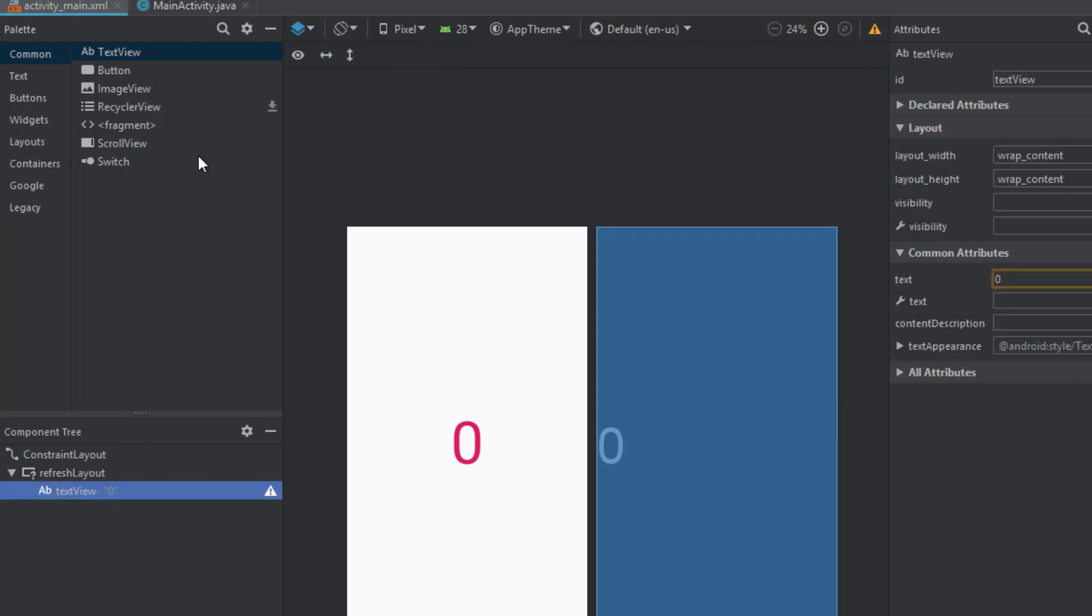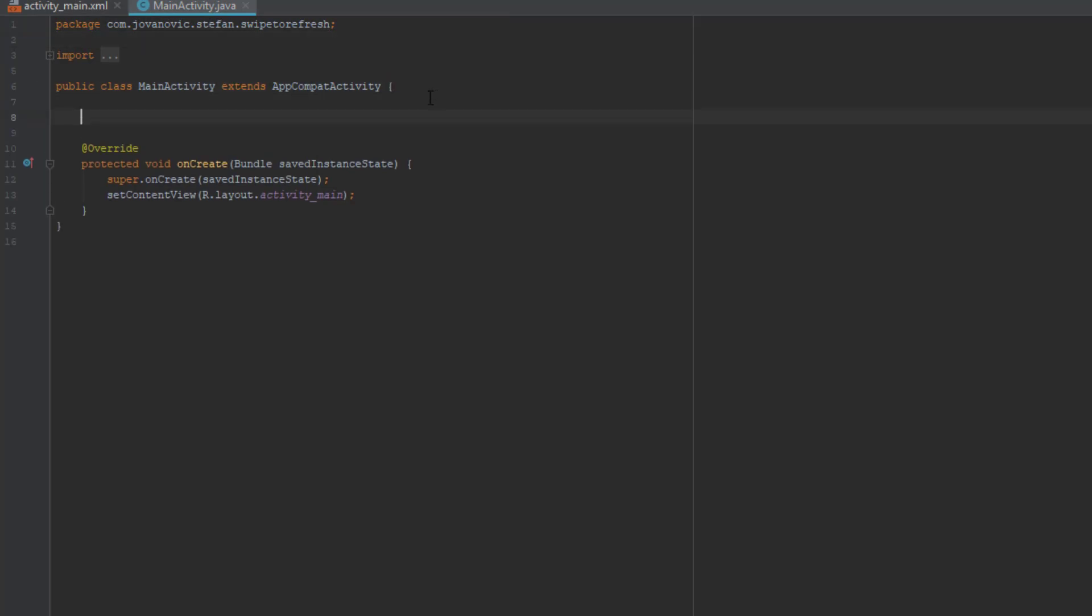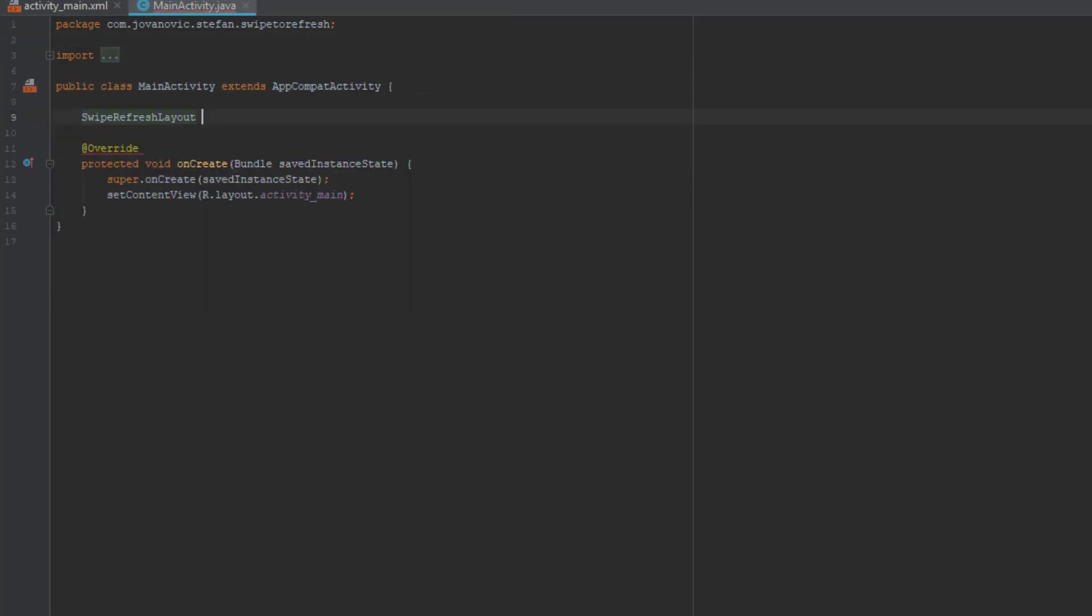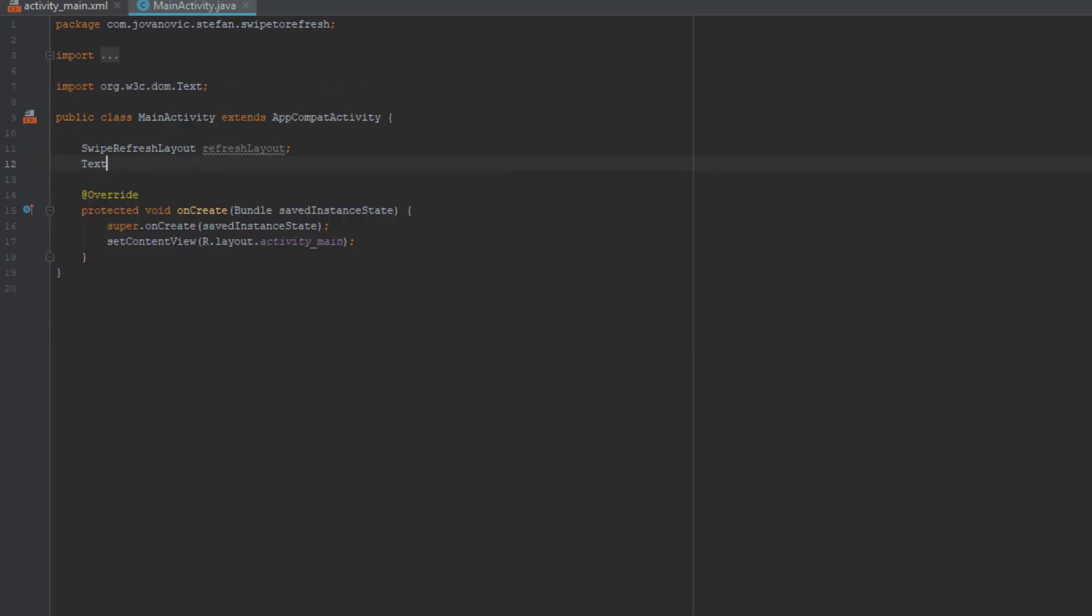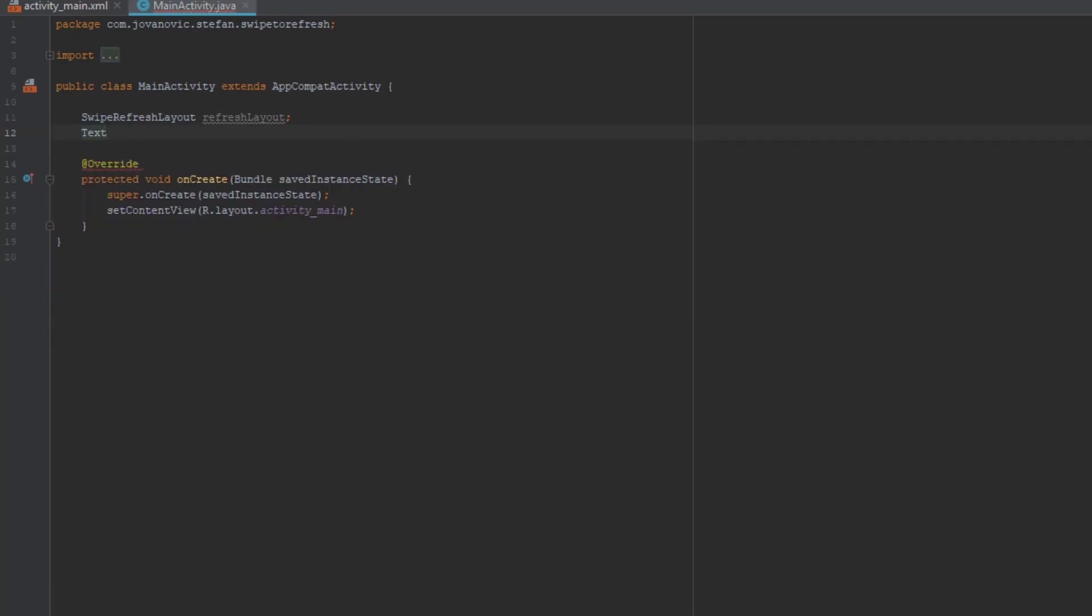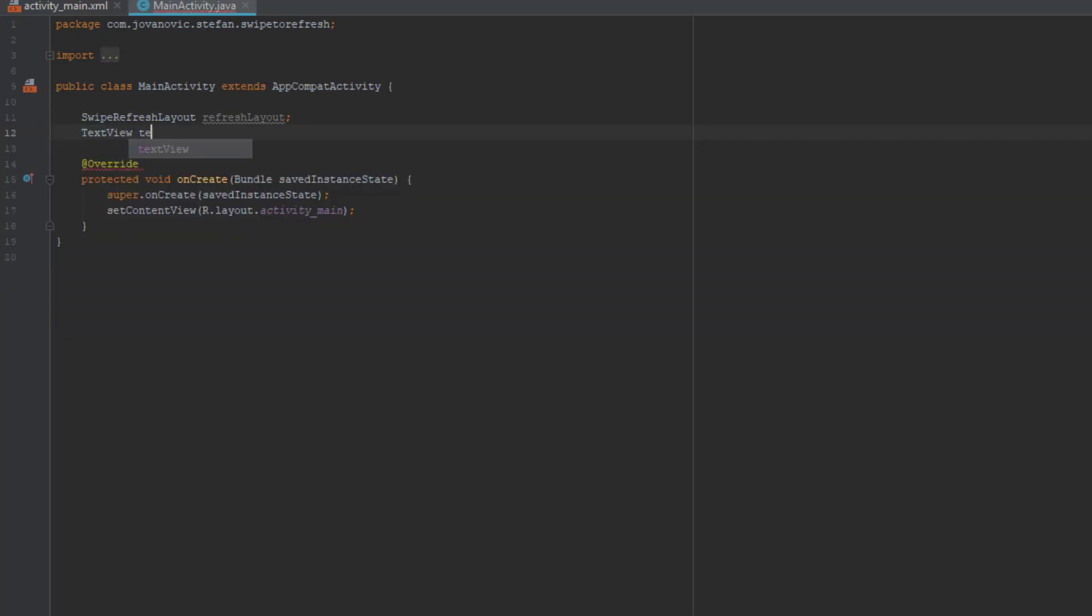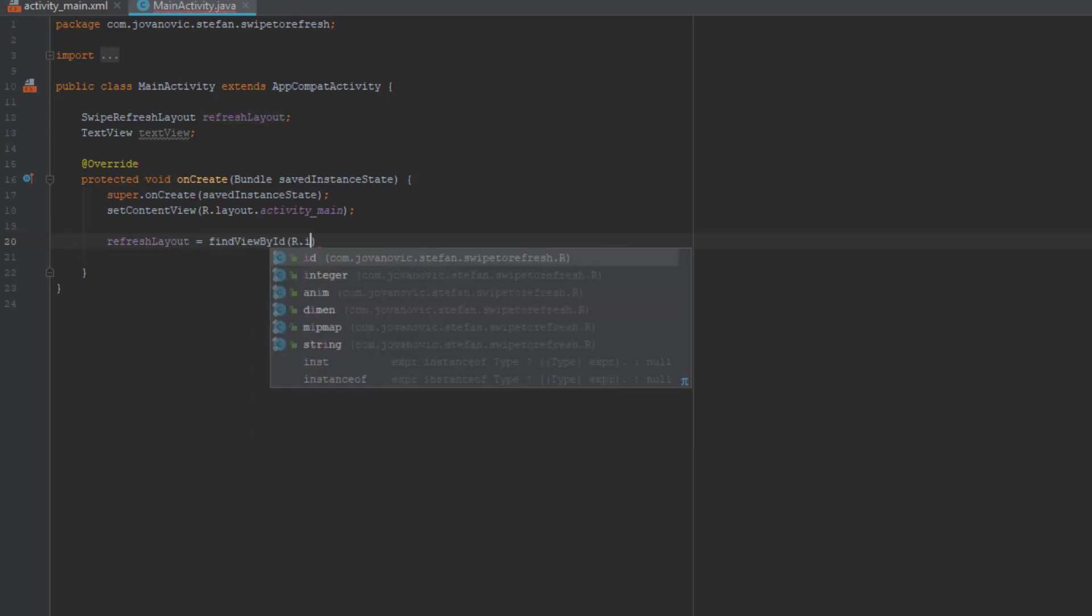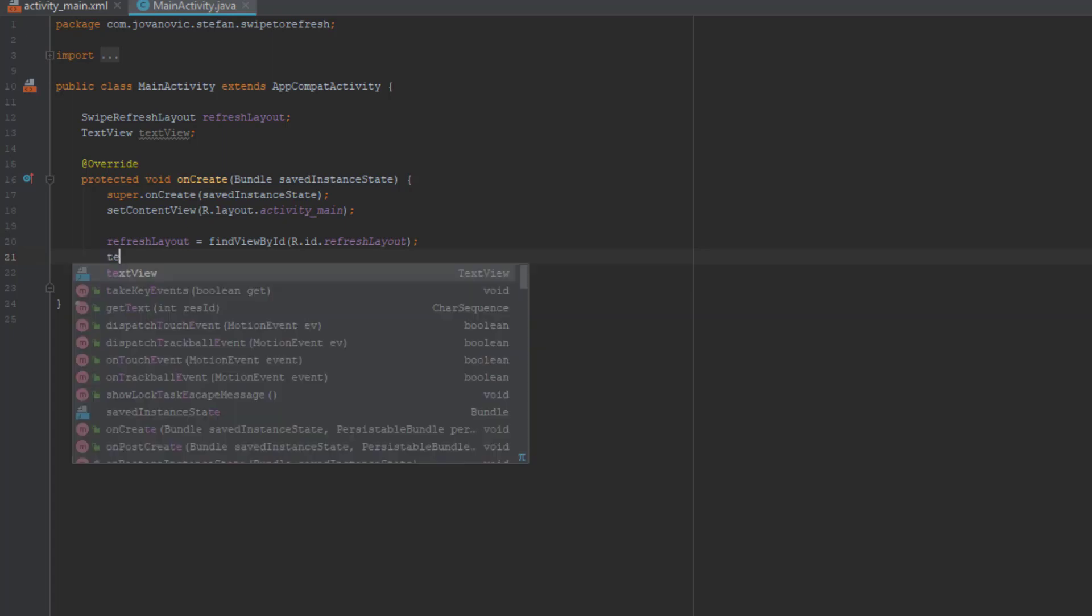Next head over to MainActivity and we're going to create two objects for swipe refresh layout and for text view. We're going to find the ID of those two elements in our onCreate method like that.